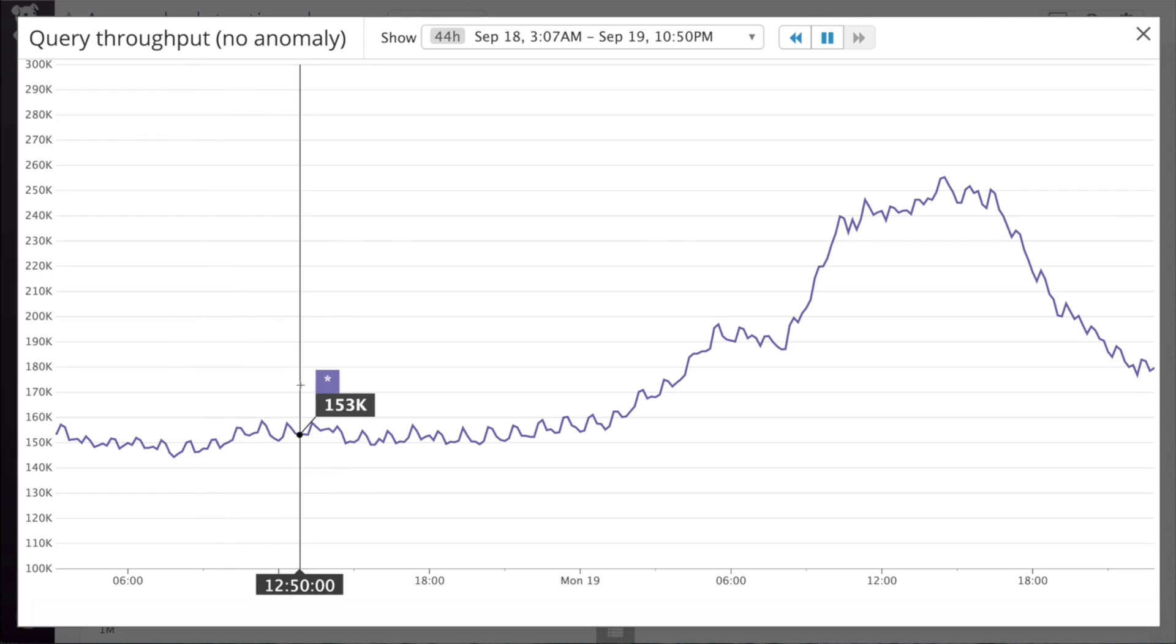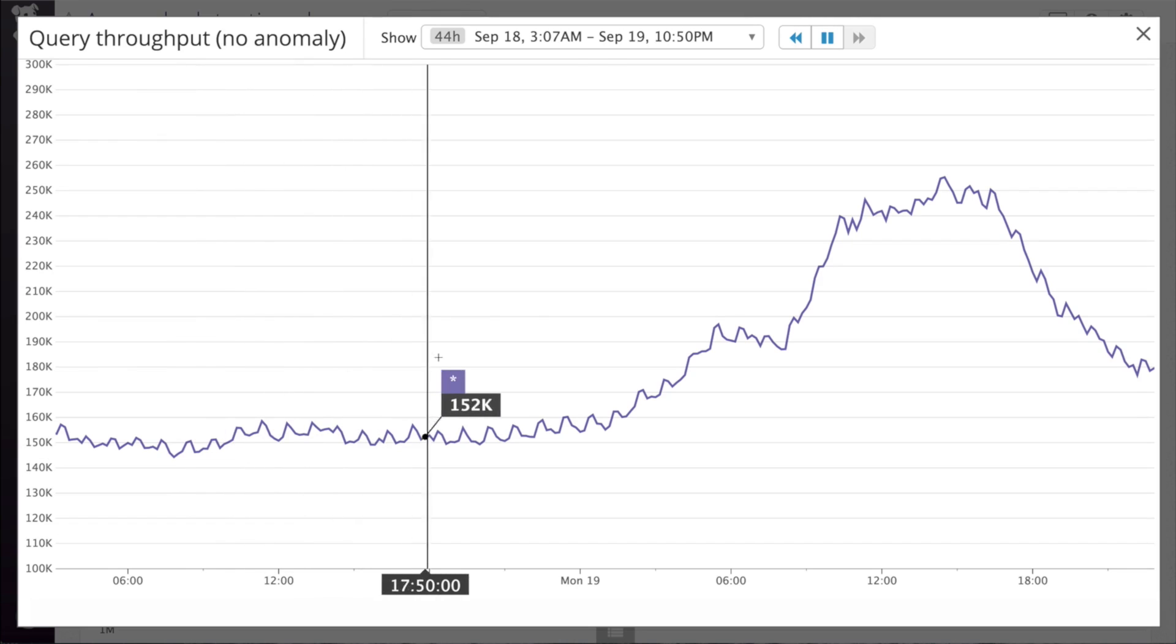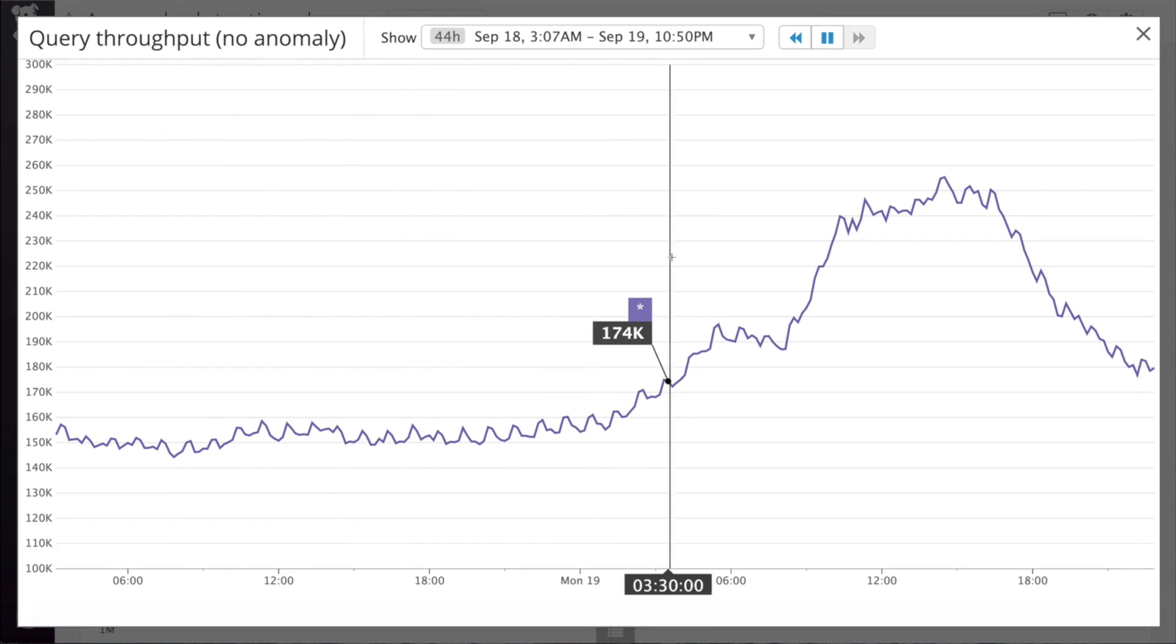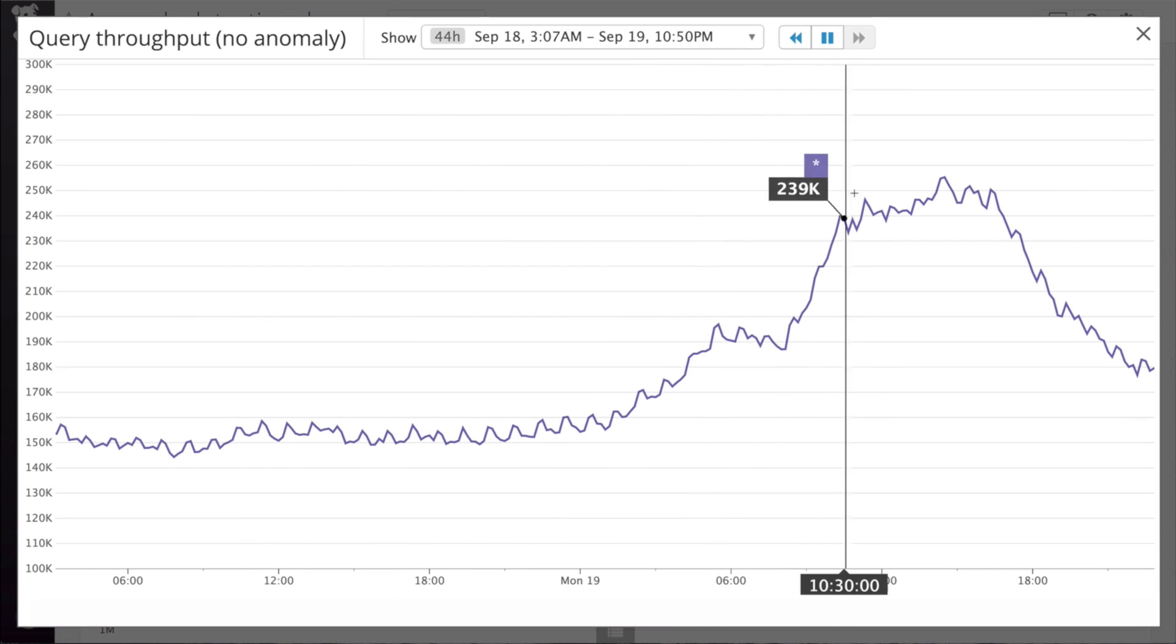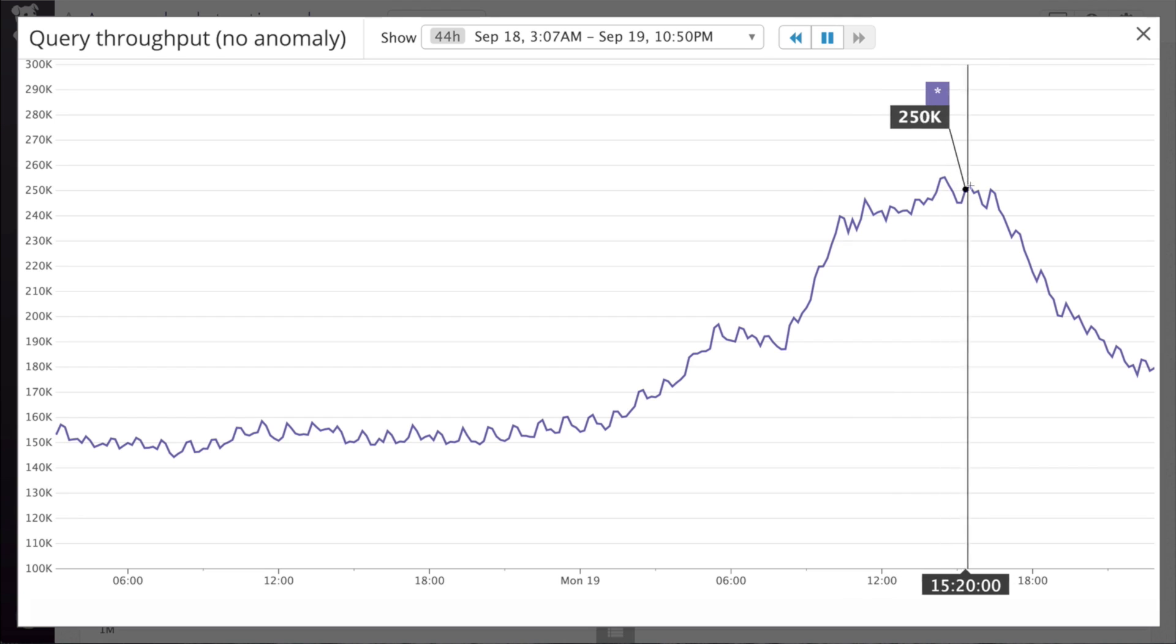Look at this query throughput graph. The baseline is pretty steady, but then the number of requests suddenly increases. Is this a problem? Should it trigger an alert?